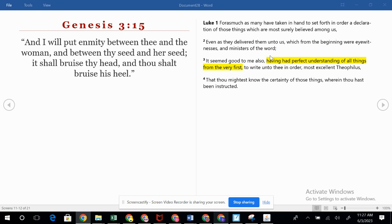This reference to 'her seed' refers to the virgin birth — that Jesus wasn't born of a man's seed. He wasn't born the way every other person has ever been born. He was born of a virgin, and that is important. He would be fully human, as is described in Luke, but as we went through the Gospel of John, he was fully God.